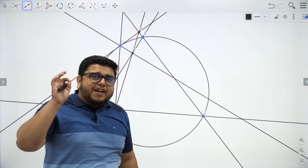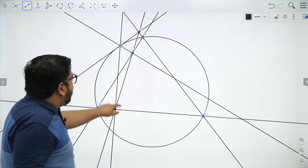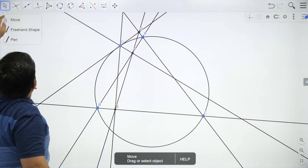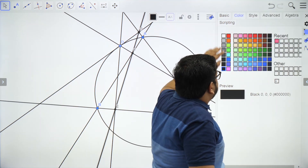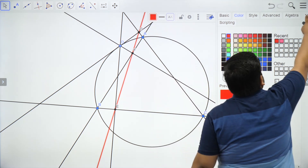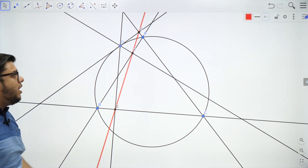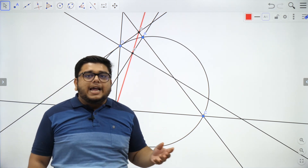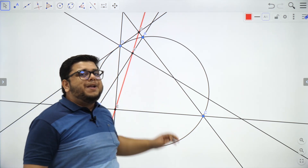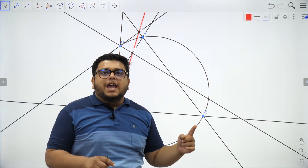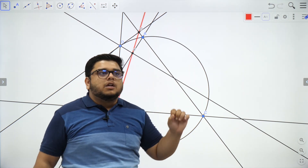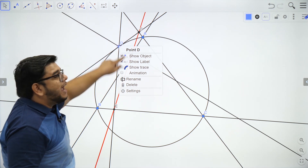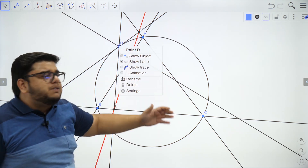Now I'll show you something very interesting. I'll take this Simpson-Wallace line and change its color to red. I've switched on the trace of this line. By trace I mean — as I move point D, because D can be any point on the circumcircle, you can always find a Simpson line. So I'll try to move point D and see how the line moves, and what path is traveled by the Simpson-Wallace line.